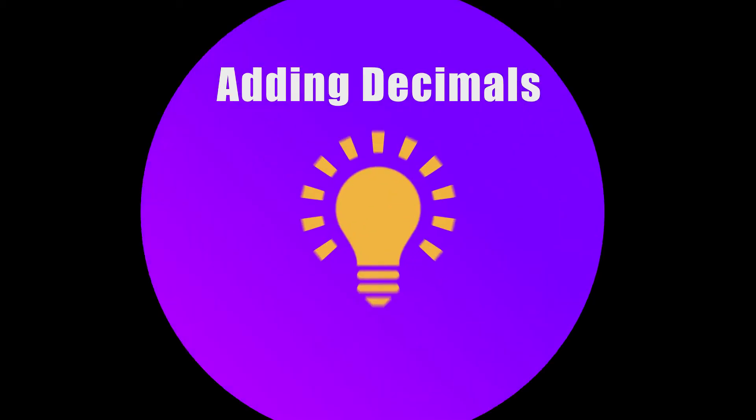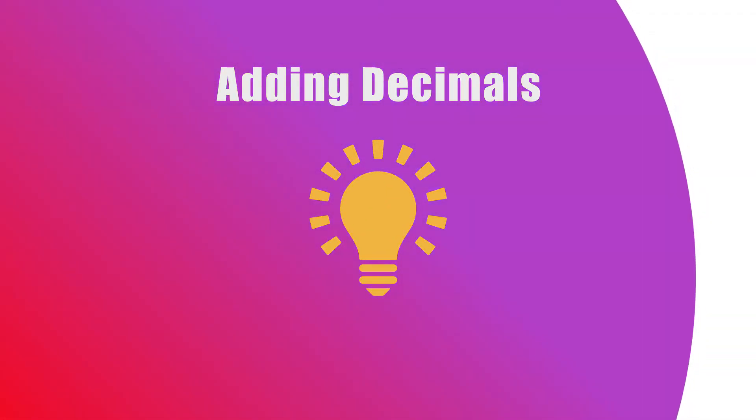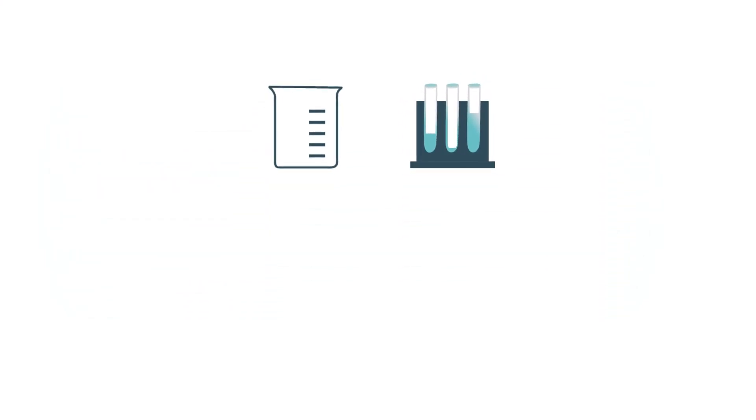Hello! In this video we will learn how to add decimals. Tasha is a scientist. She is combining three solutions into one beaker.